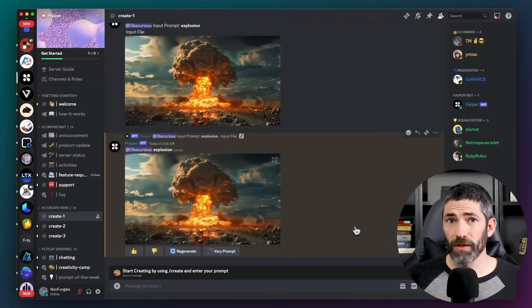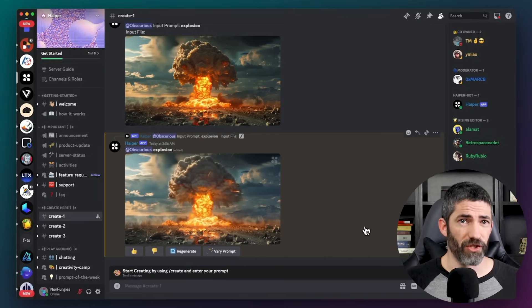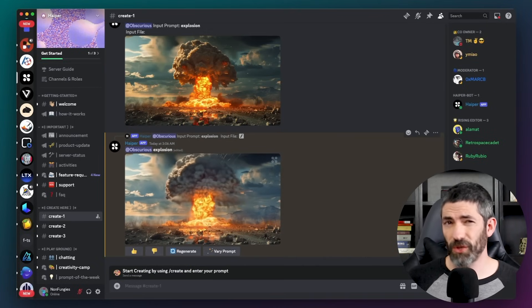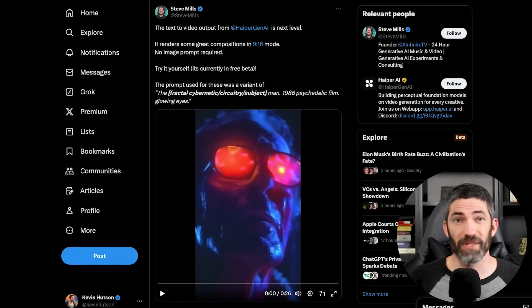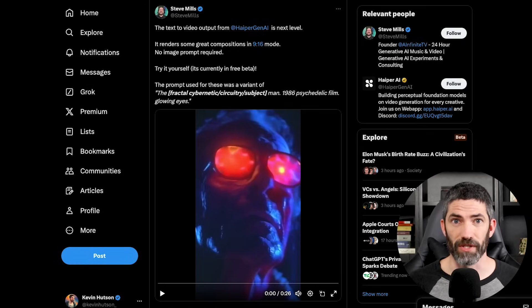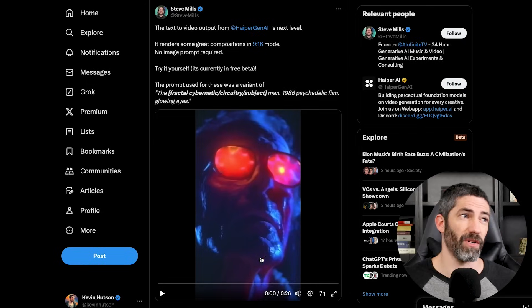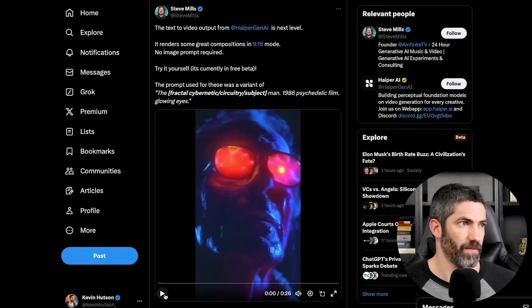So Hyper also does a really good job. But the two seconds is a pretty big limitation. Although if you get creative, you can still come up with some cool stuff. I saw this one on Twitter today.